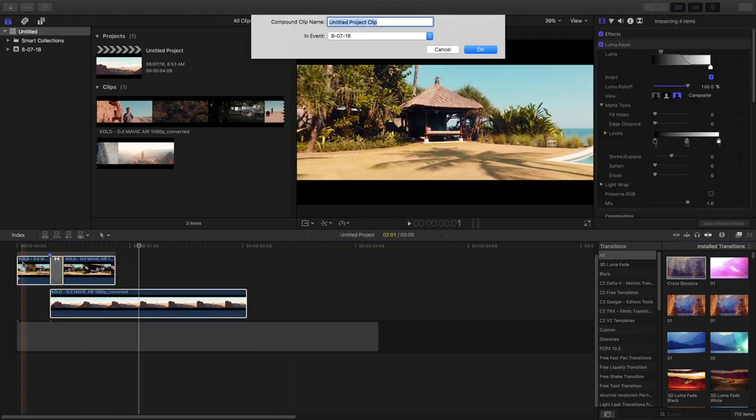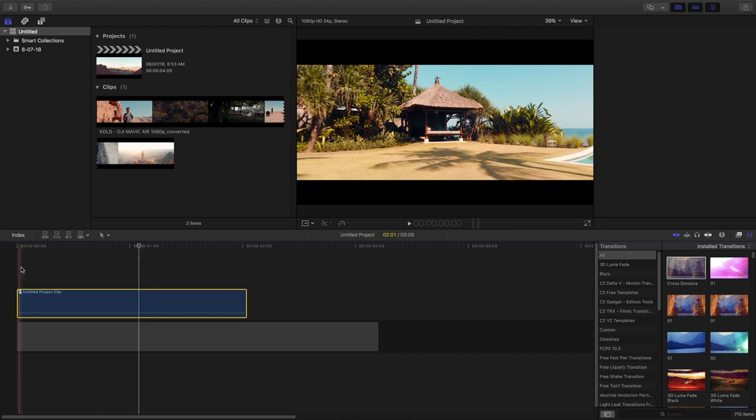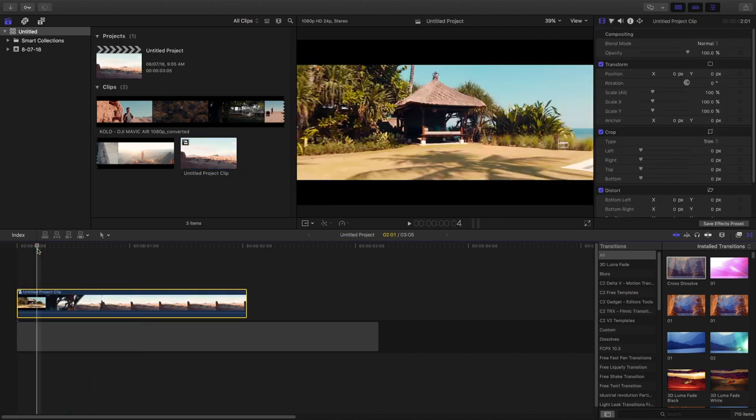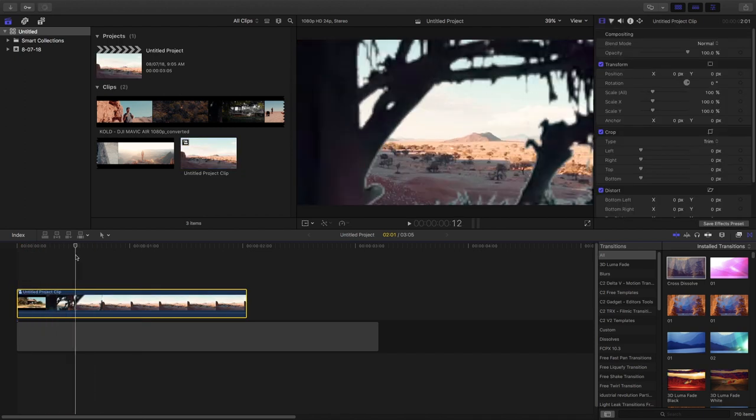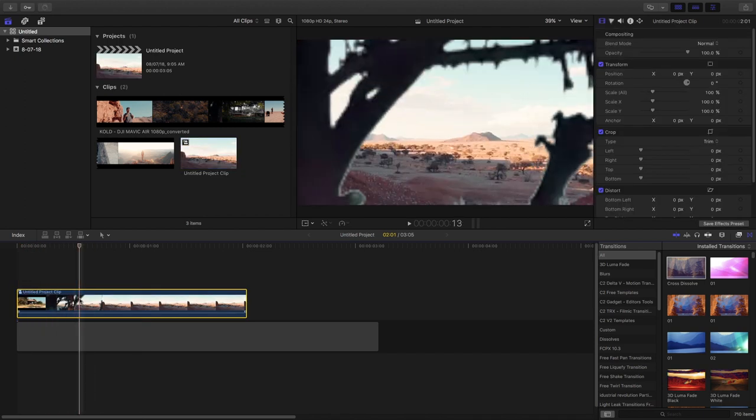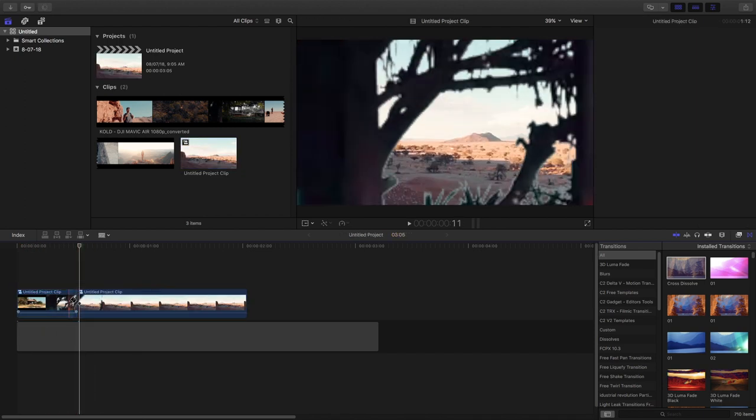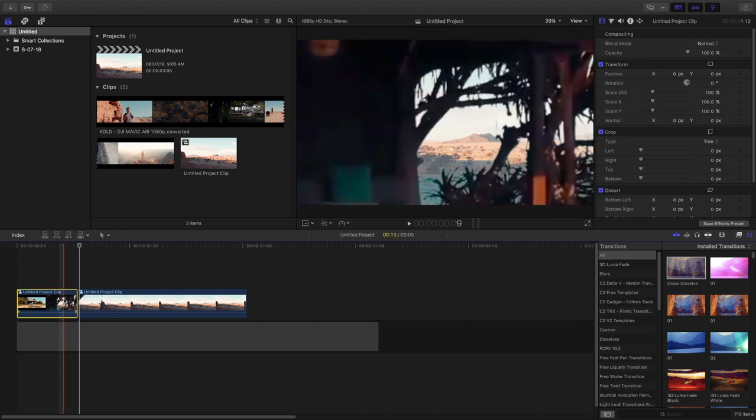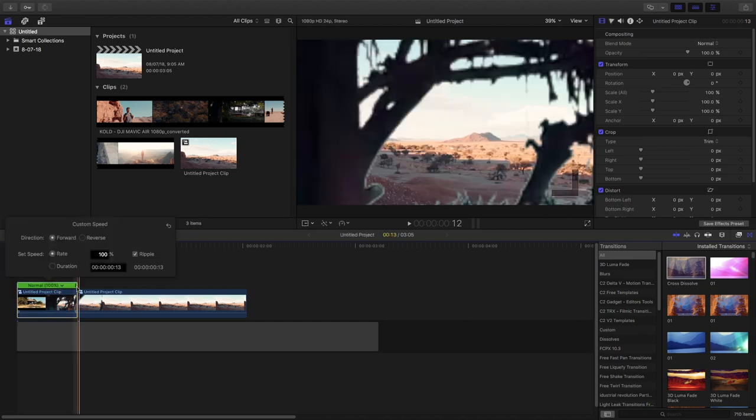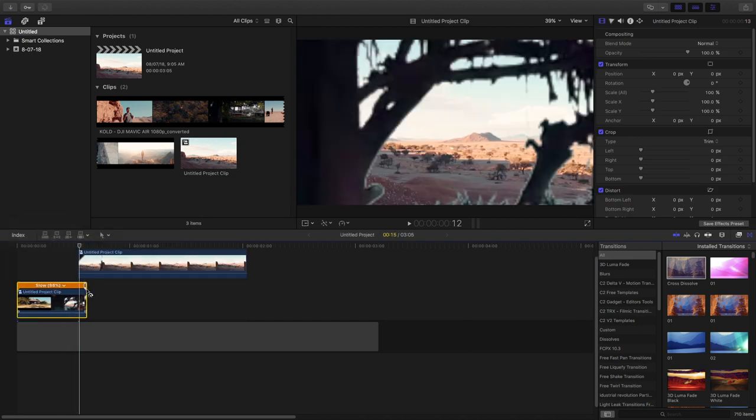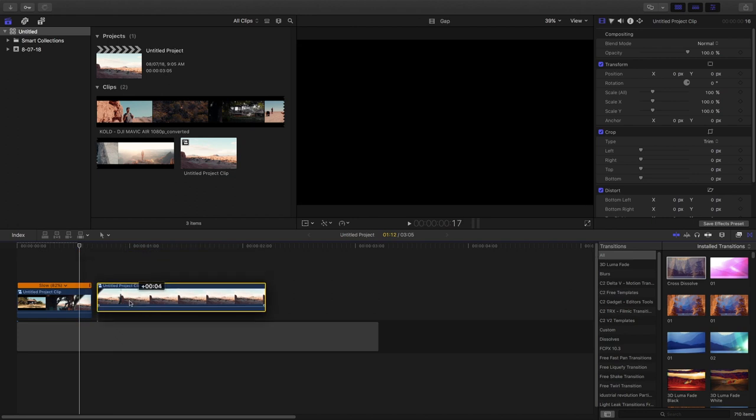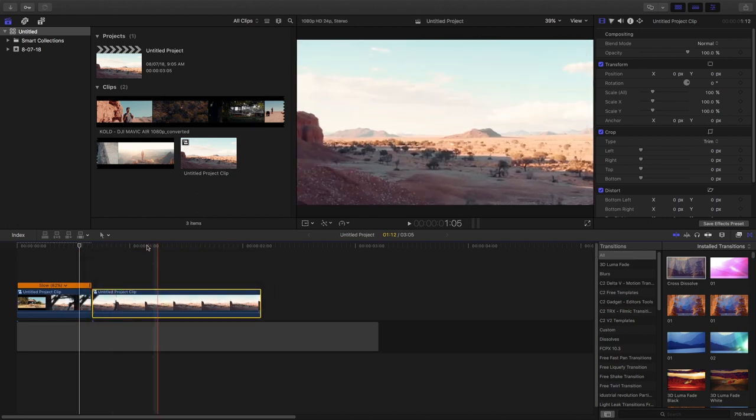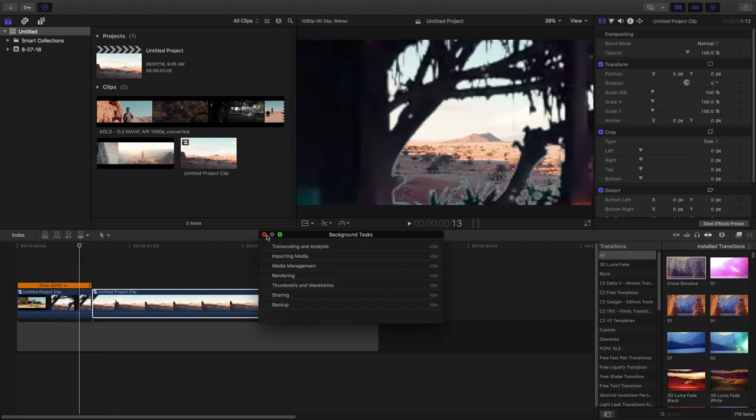Making it a compound clip to show you guys. And I'm slowing it down because it's a bit too fast. Now this is how it looks.